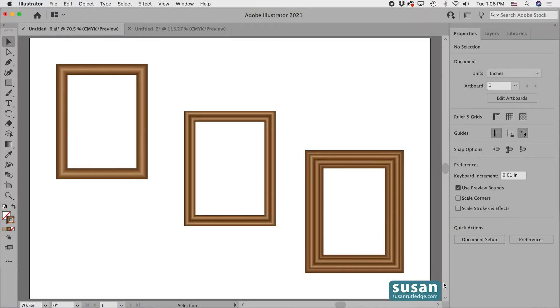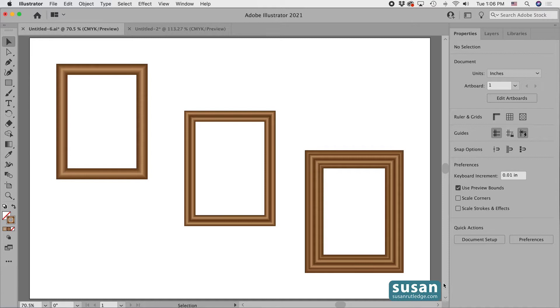Hi, I'm Susan Rutledge and in this video I'll show you how to achieve this frame effect on your objects in Adobe Illustrator by applying gradients to a stroke.